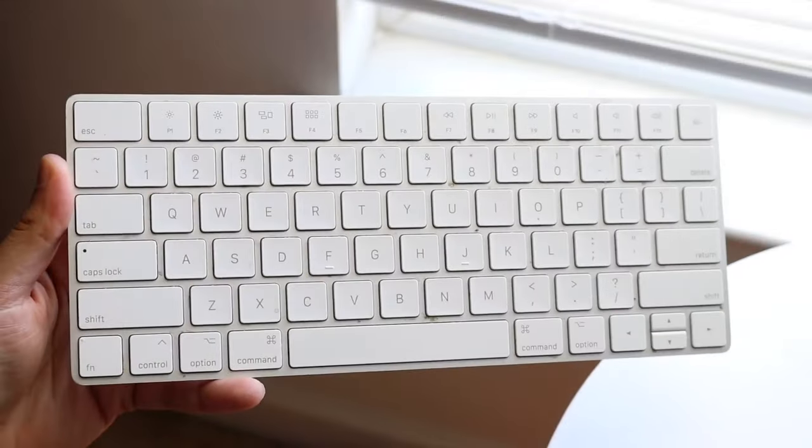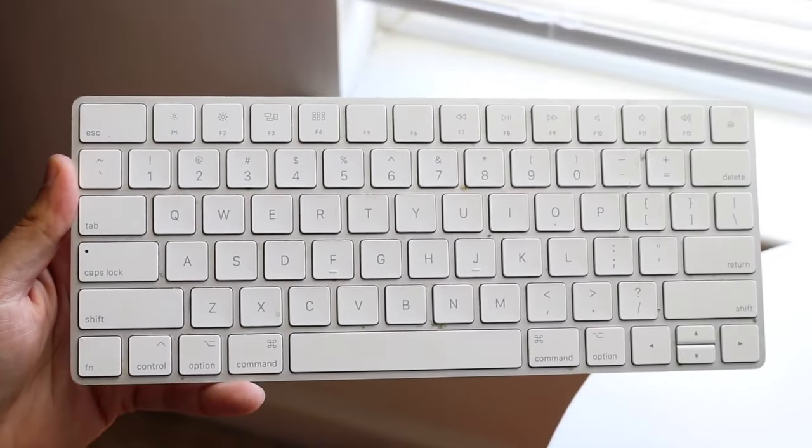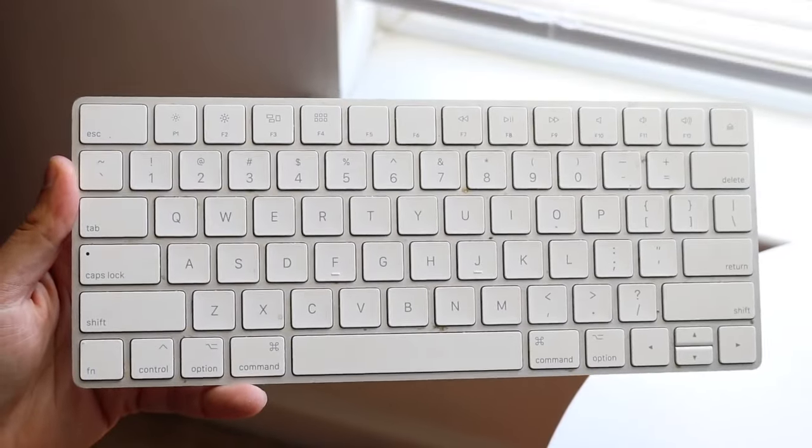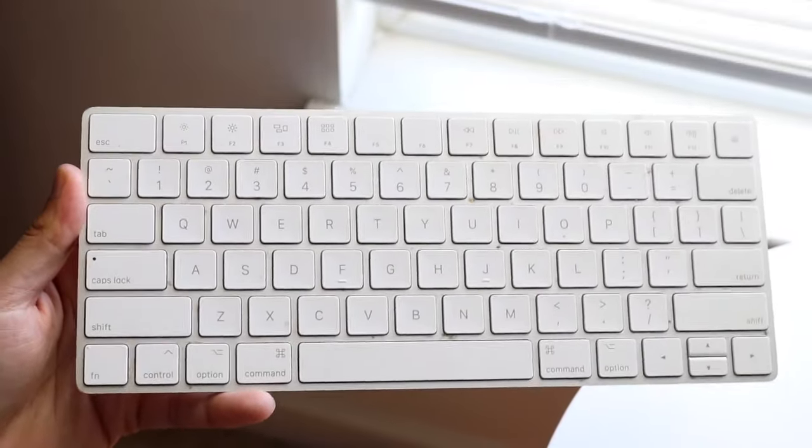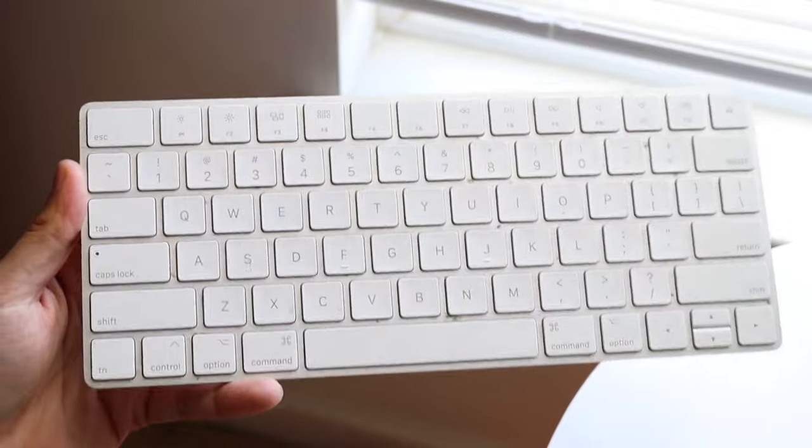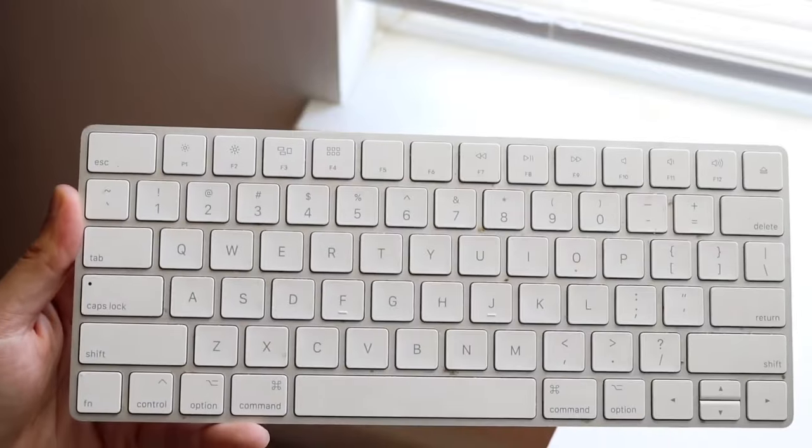Well everyone, it's time for us to go and take a look at the Magic Keyboard 2 and see if this particular keyboard is still worth buying in 2024.